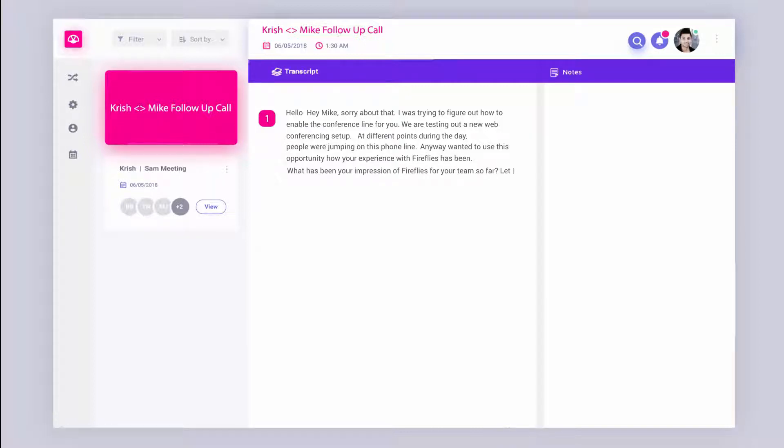Yeah, let me know. Yeah, no worries, Chris. It happens to all of us here just to get the web conference going sometimes.